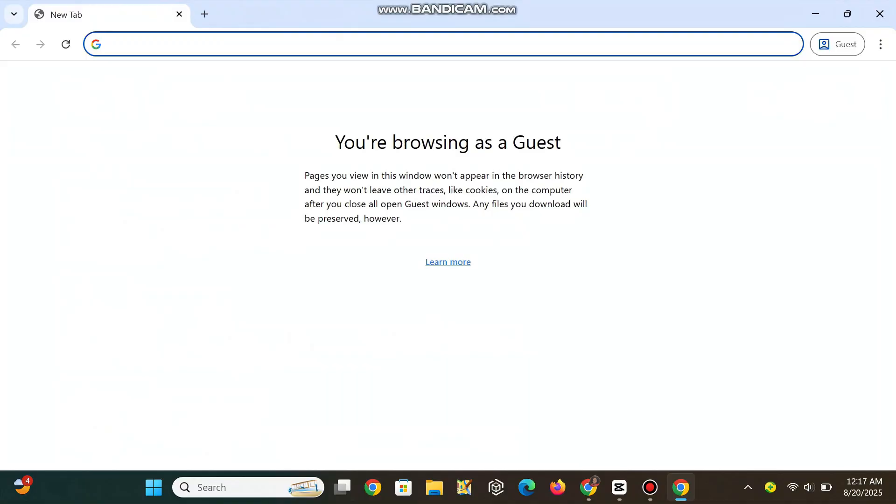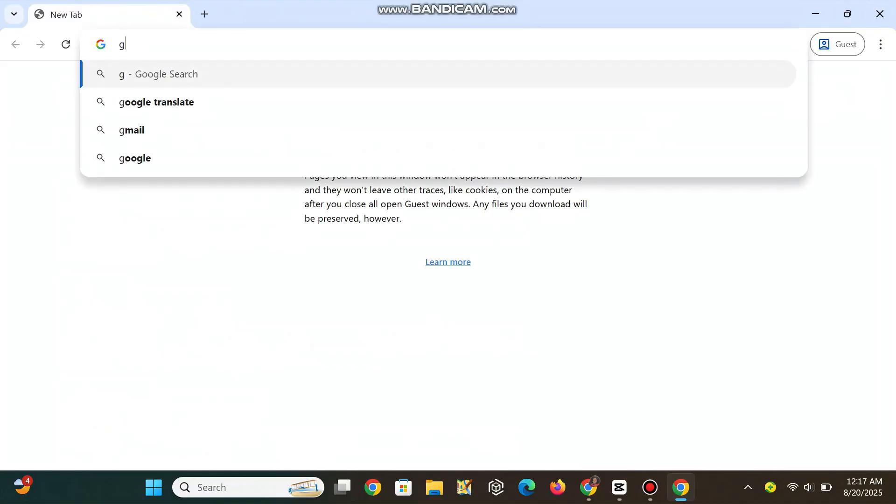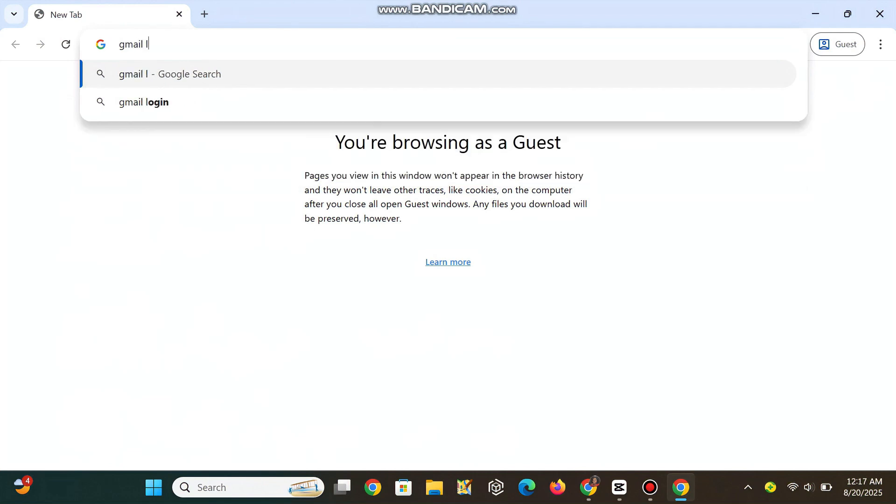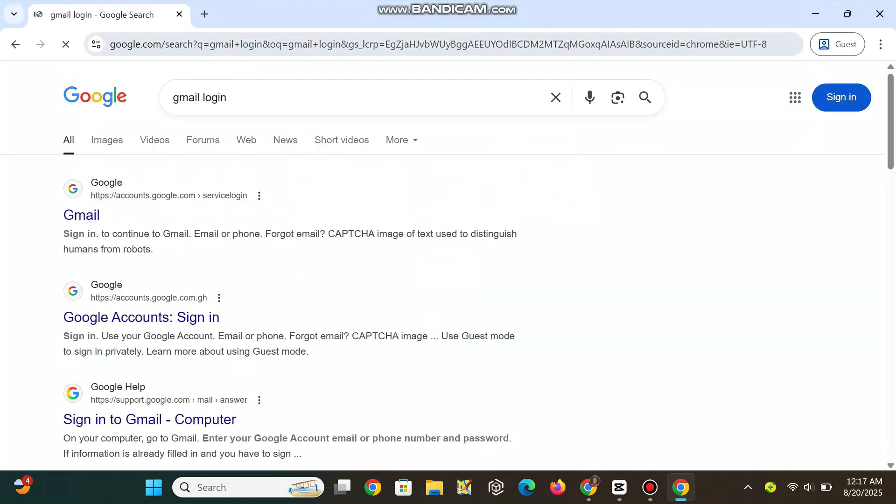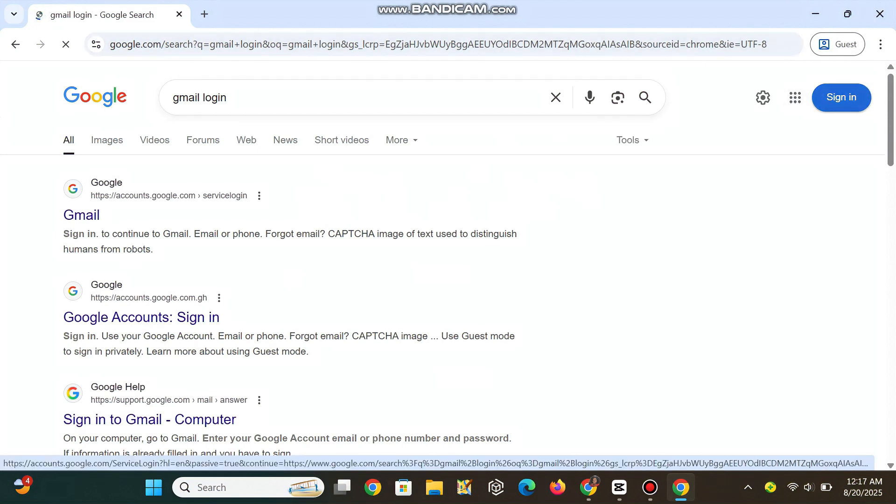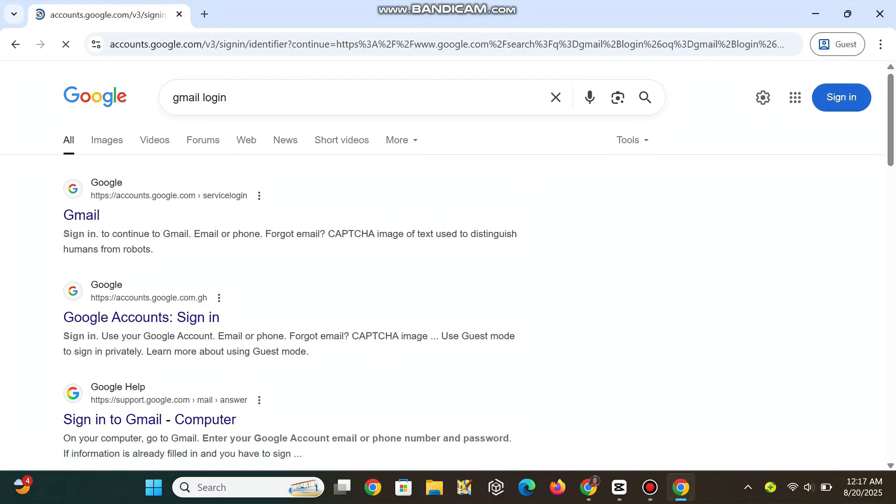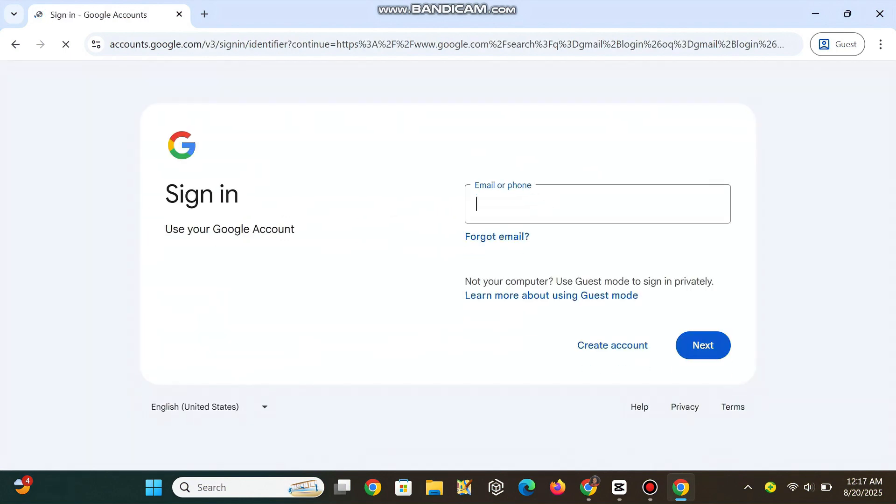Open your browser and type Gmail Login and press Enter. Click on the Sign In button at the top right corner and enter your email or phone number linked to the account. Then tap Next.